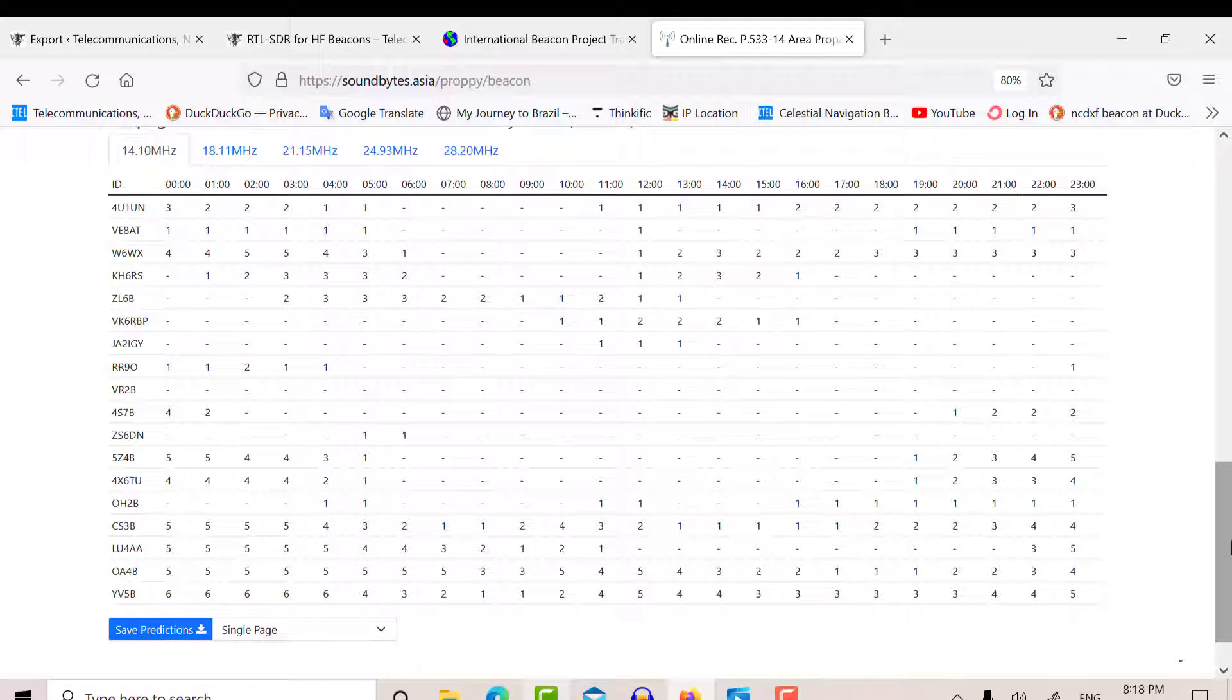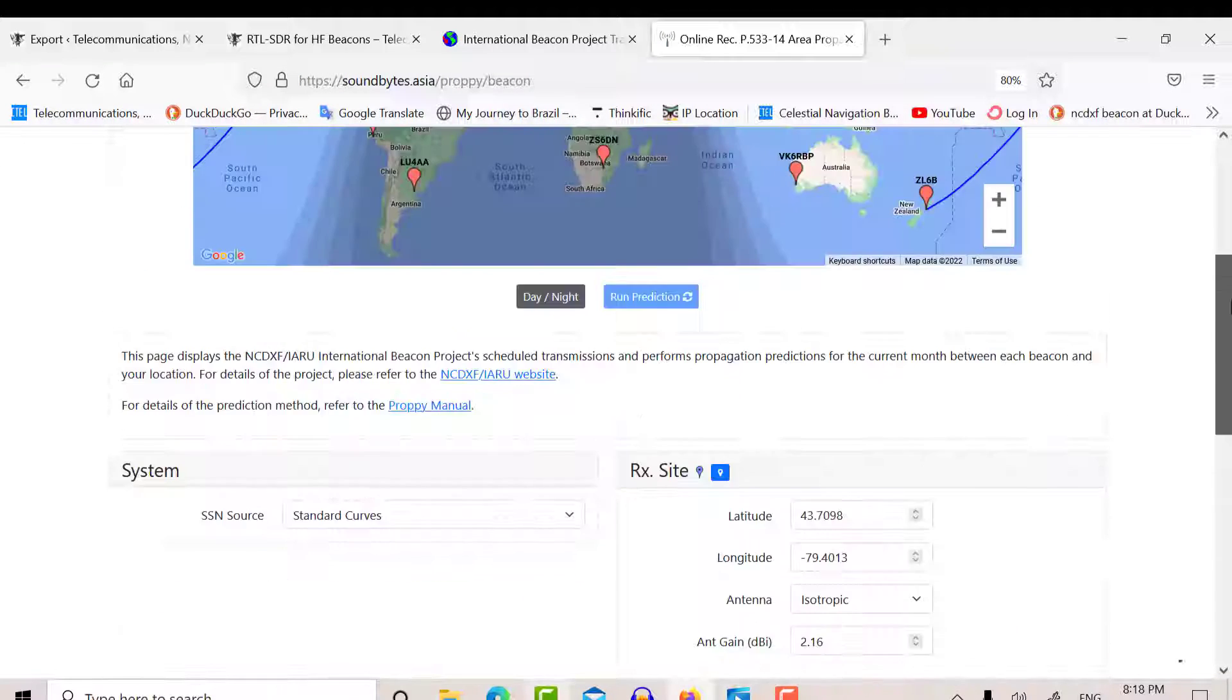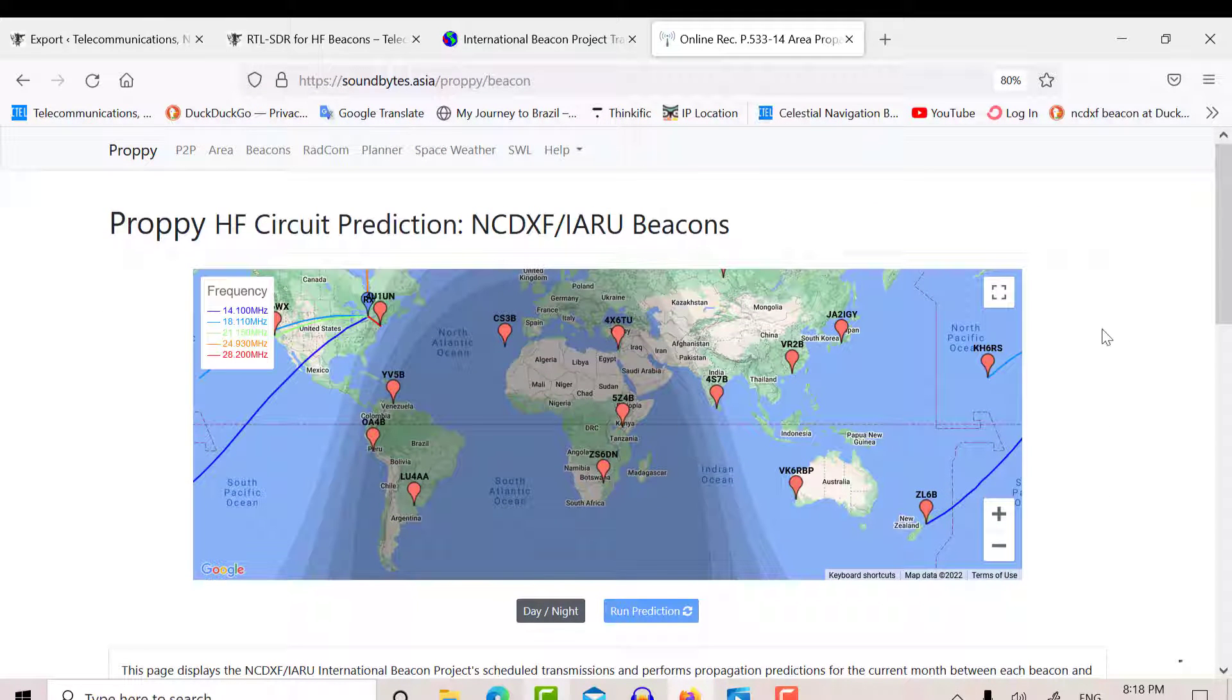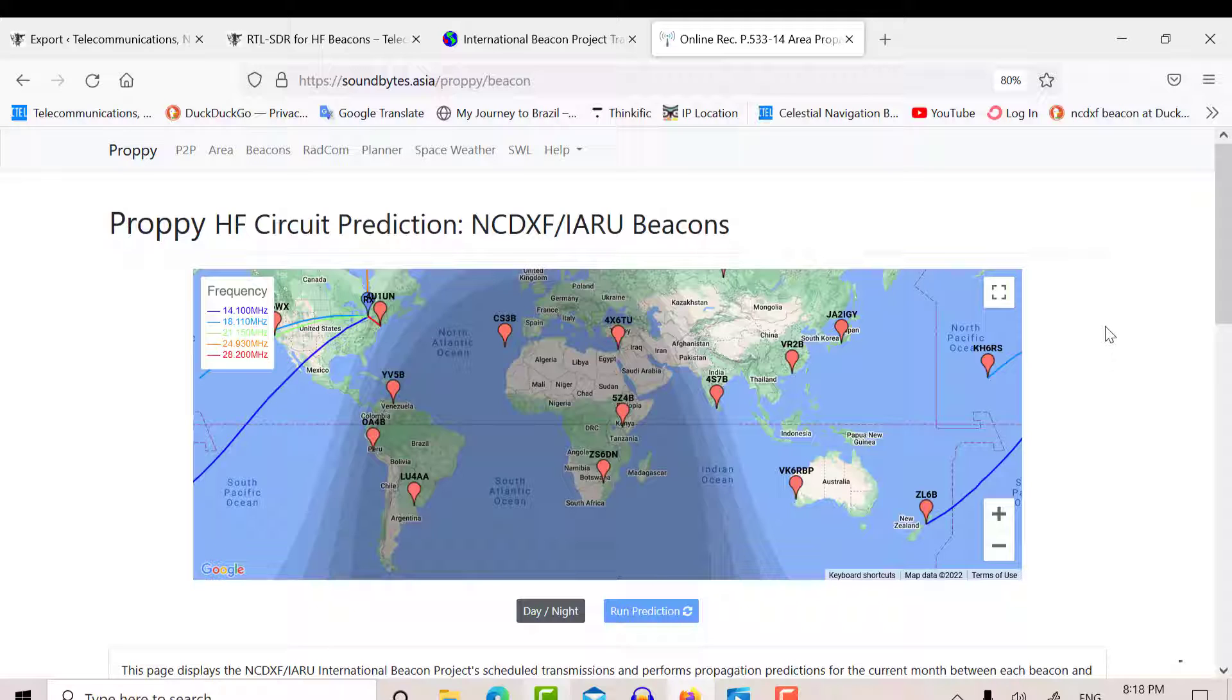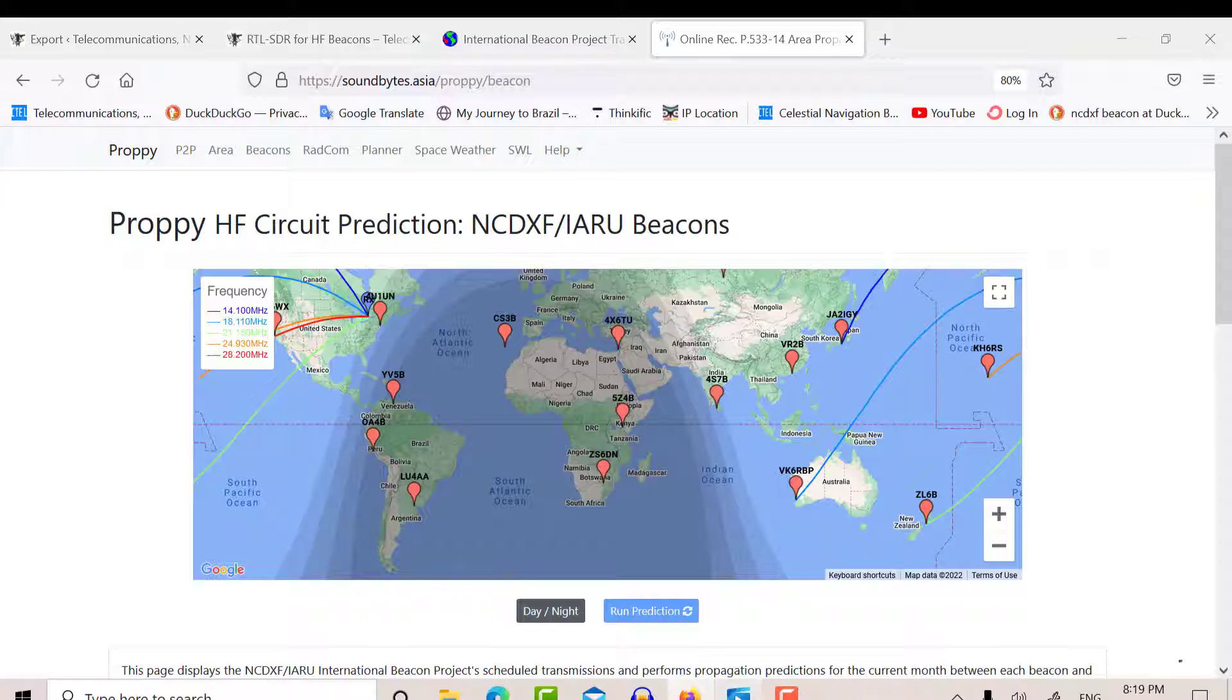So what I did this evening is I tuned in with the SDR sharp to 14.1, and around 7 p.m. local time or 2300 Zulu, I was able to pull in Madeira. So I'll play you the video here.